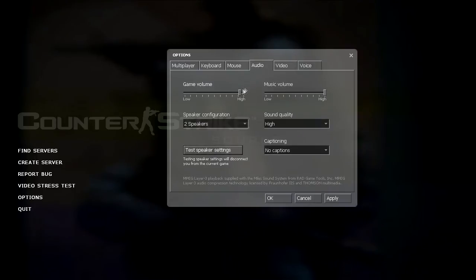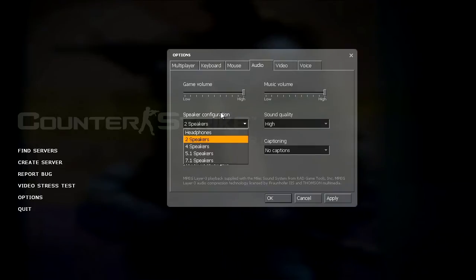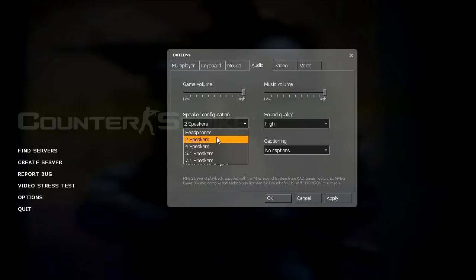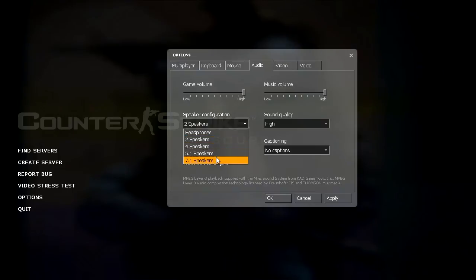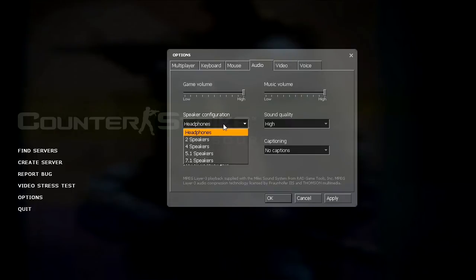Now onto the audio. I like to have my game and music volume turned up all the way because I have a volume control, an inline volume control for my headset, which makes it easier. Speaker configuration you can choose from headphones, two speakers, four speakers, five point one, and seven point one speakers. I use headphones since I use a headset. And five point one and seven point one are surround sound configurations.